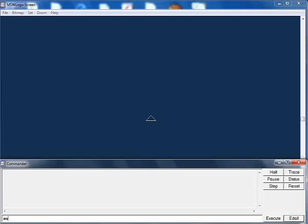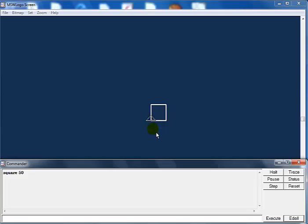Now come here and run that line of code. Enter 'square 50' for example, and that is what you get. If you look carefully you'll see the turtle right here. I'm now going to move the turtle — let's say rt 270 — okay, that's the position I've moved it to.